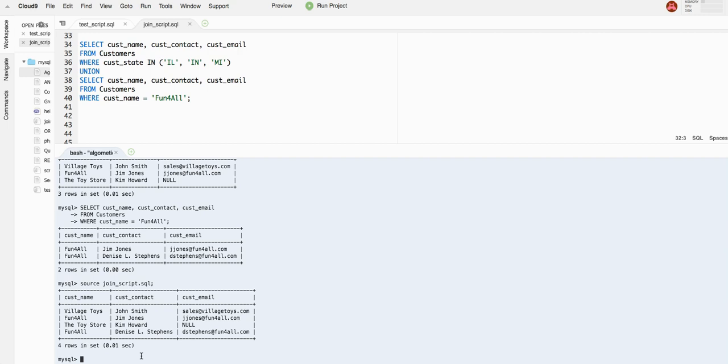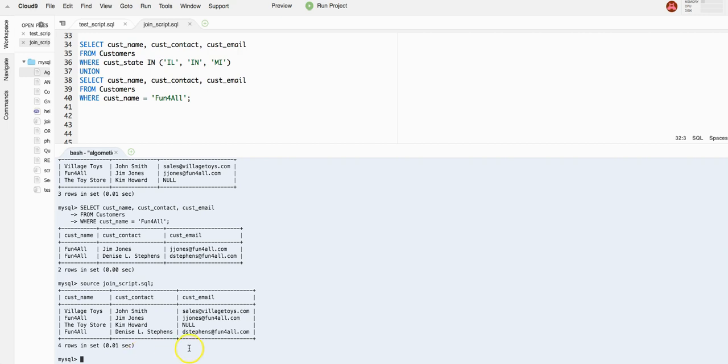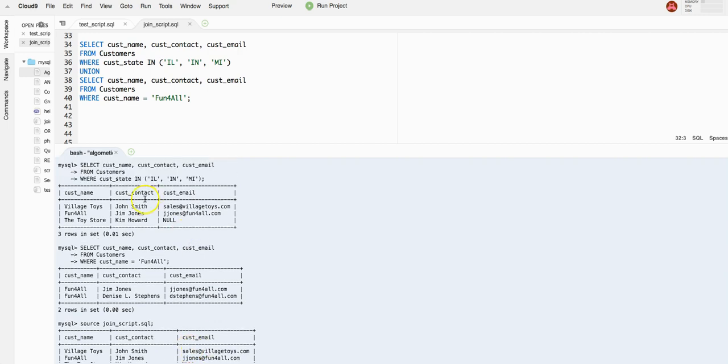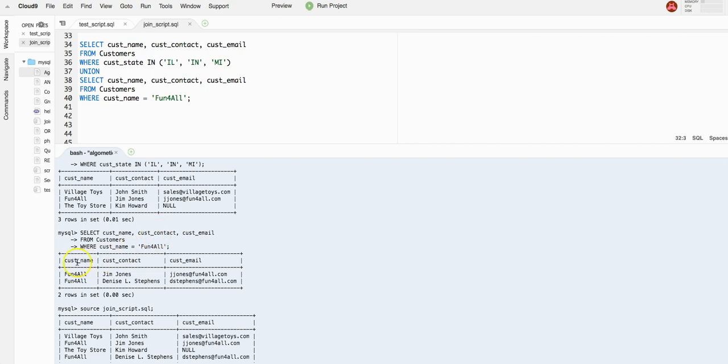So as you can see, we used a union and we got a combined result set from those two SQL statements. There are some rules, though. We can only combine select statements that have the same kind of columns. In our first select statement, we got three columns: customer name, customer contact, customer email. In our second select statement, same three columns. You cannot combine some random column because that column needs to exist in the result set.